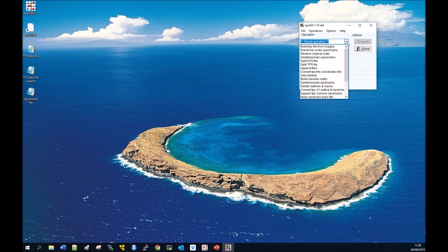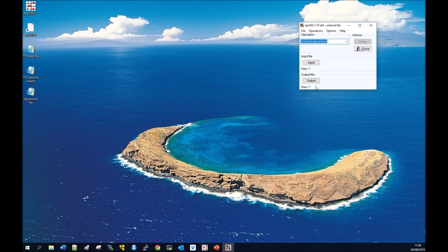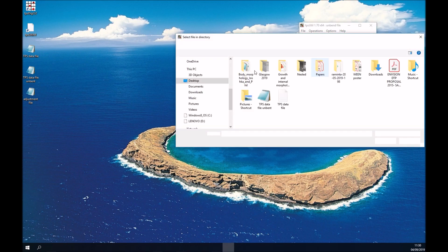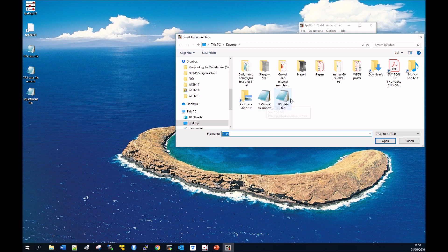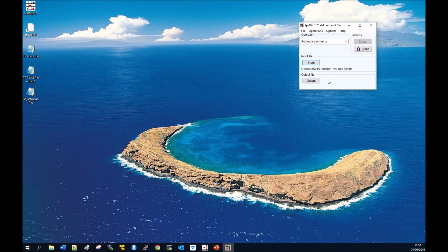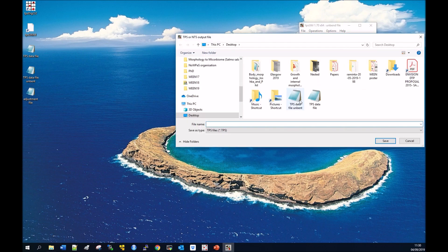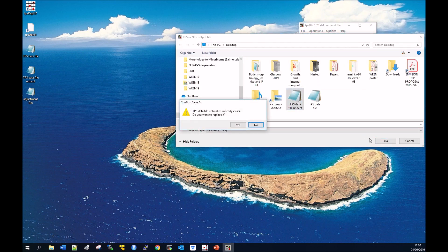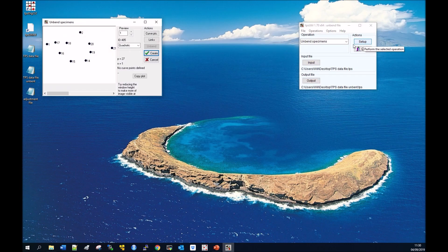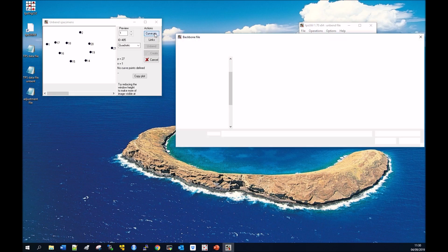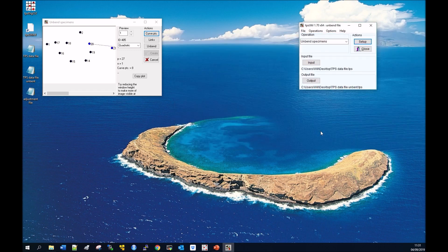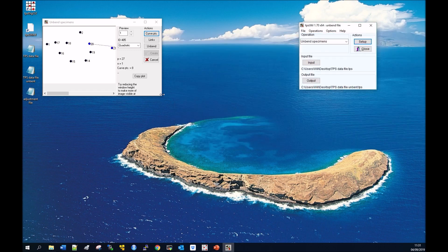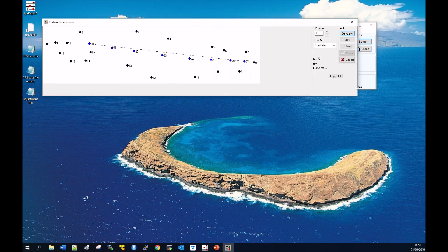Go to TPS Utility and go to unbend specimens. Input your TPS file, the one that isn't unbend. Then you want to have an output TPS file which is going to be called unbend. Yes, we want to replace that file. Go to setup, go to curve points, find your adjustment file and open that. Then you can look at your points that you're going to be using in TPS Utility.